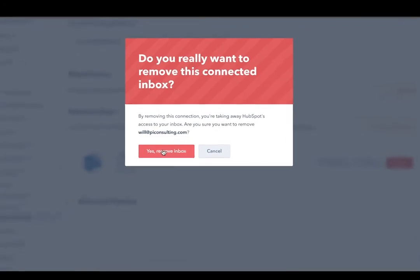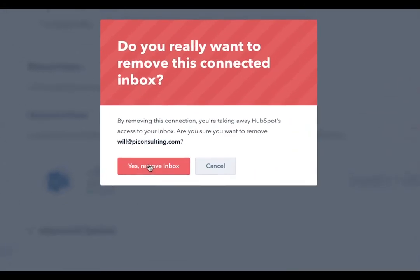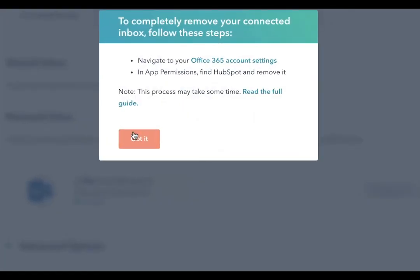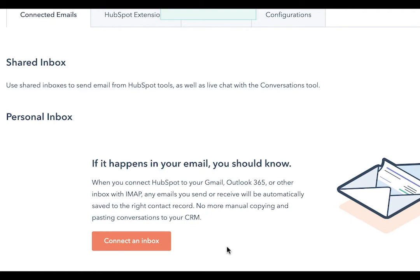Confirm that you would like to remove the inbox. Now, if you want to start all over again, you would go through connecting an email inbox. You can check our video - the link is in the description for connecting your email inbox.